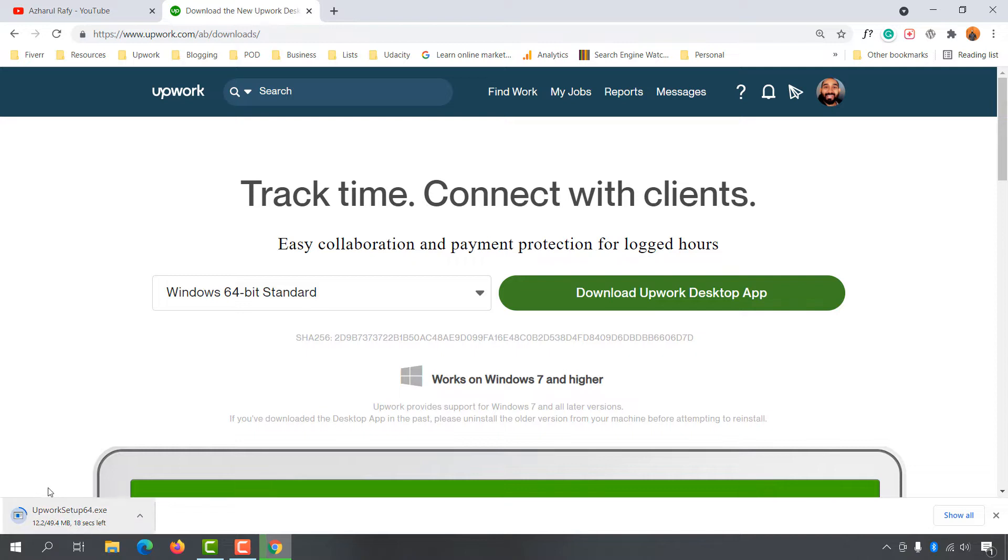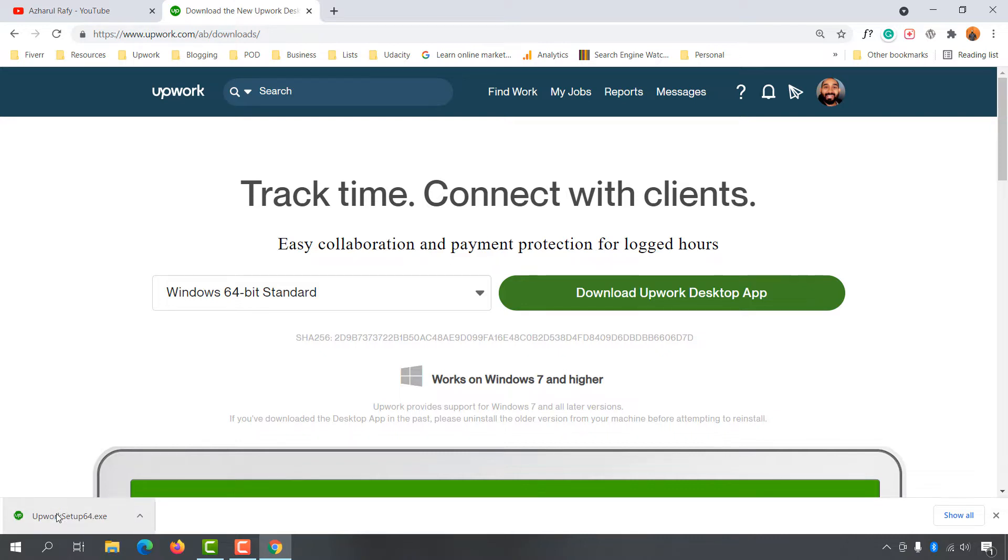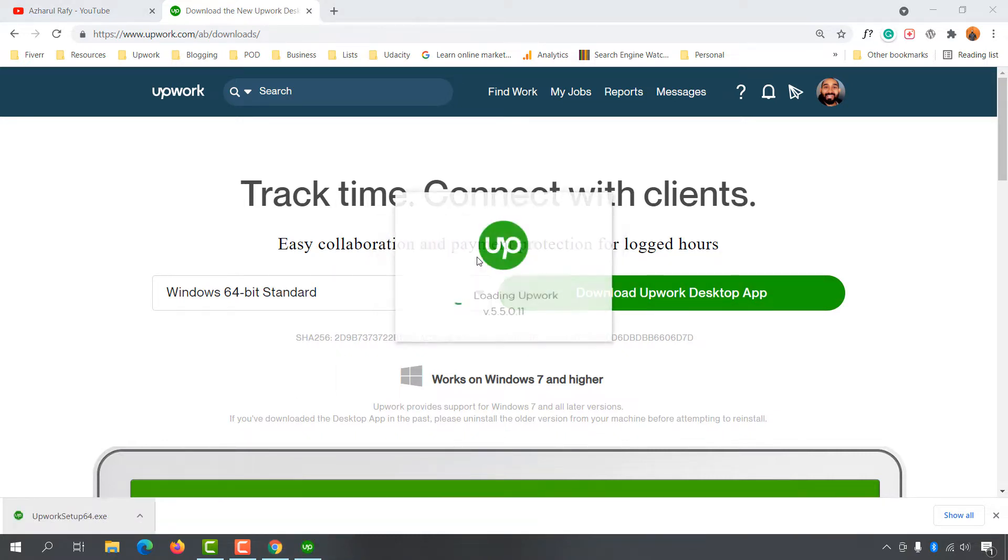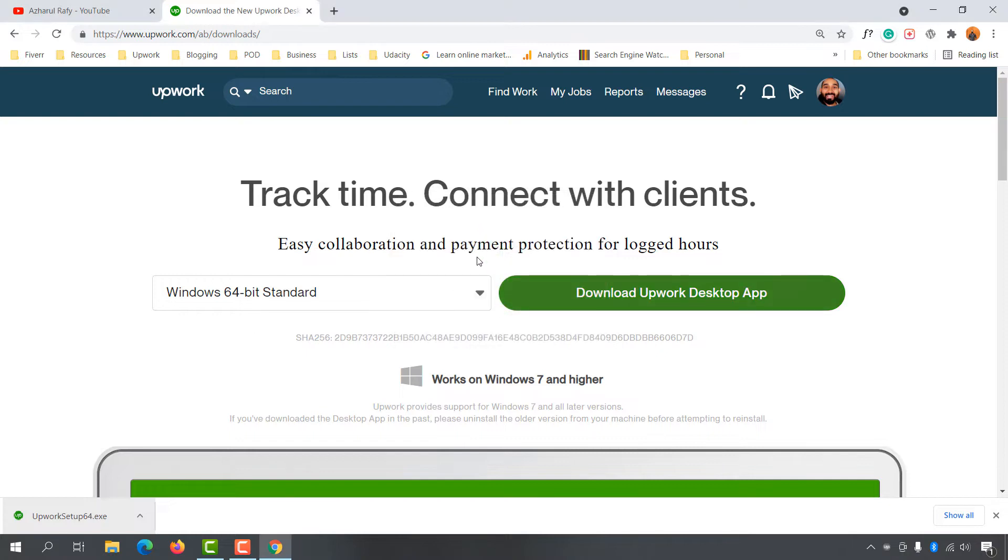It's time to click so the installation will be started and finished within a few seconds. Let me click here. Here we go, the installation is being processed and it's going to be done.